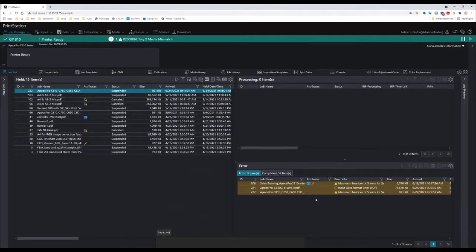Hello, I'm Grant Williams from Fujifilm. Today I'm looking at PrintStation Web for the APS Pro product, and I'm going to look at how to add a front and a back cover to a document.